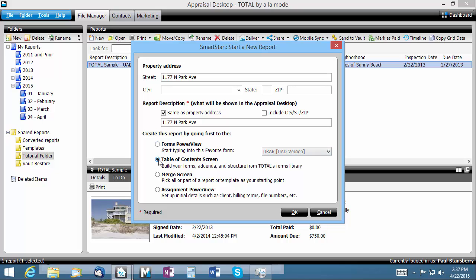Table of contents screen will open to Total's extensive form library where you can pick and choose exactly which pages should make up your report before beginning.